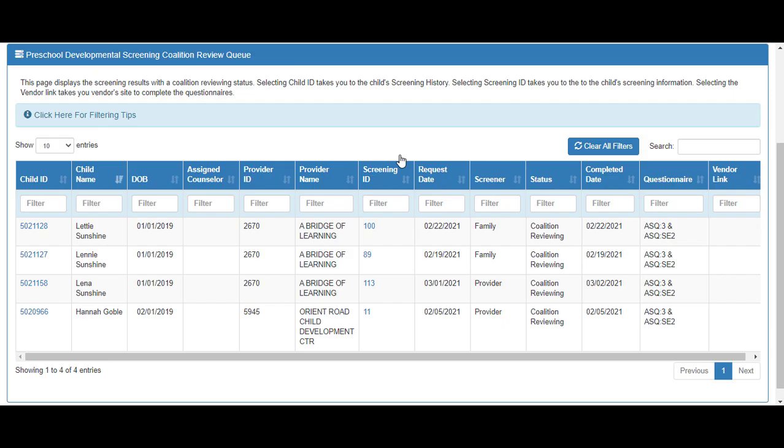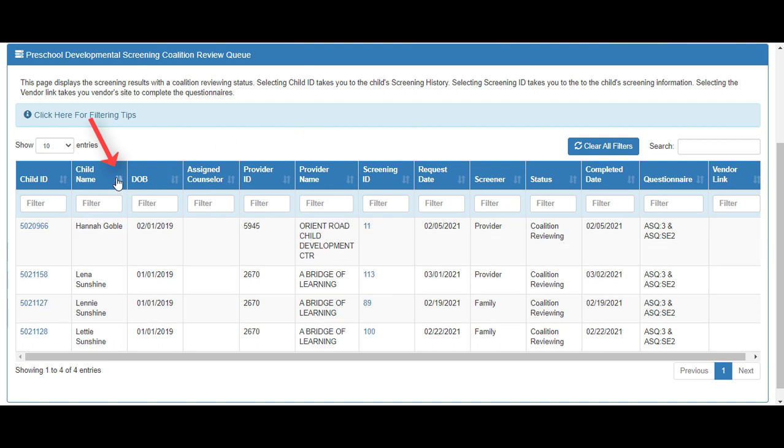The Preschool Developmental Screening Coalition Review queue shows all records that have concerns. You can sort each column and filter by entering information in the column filter.